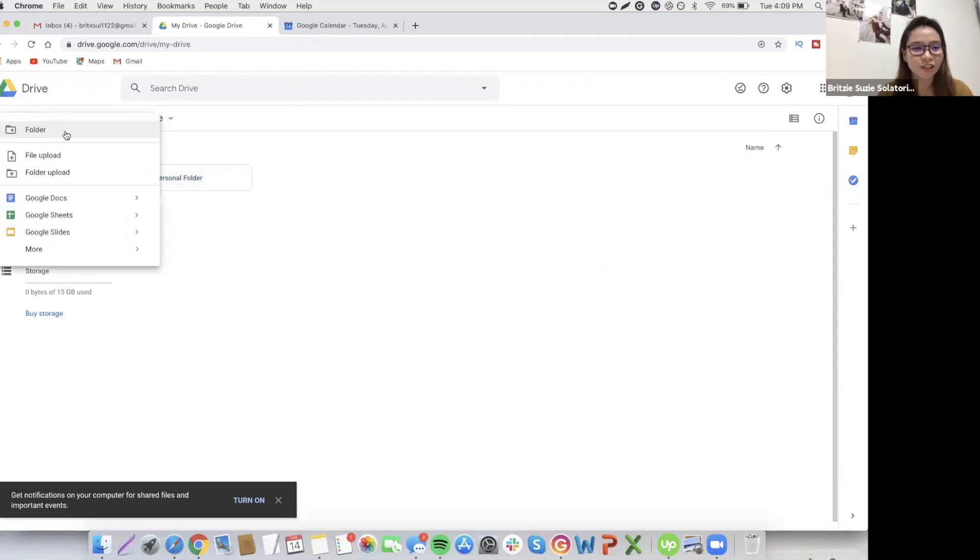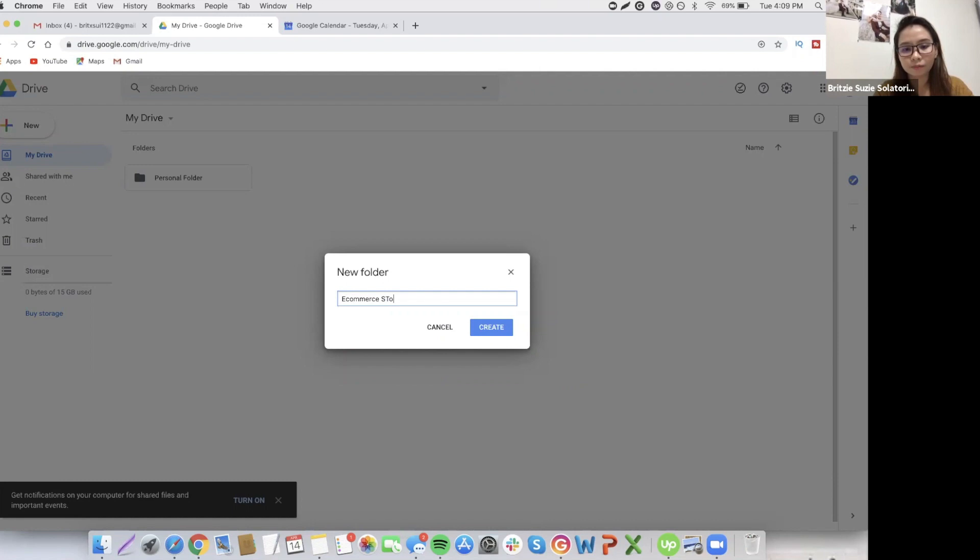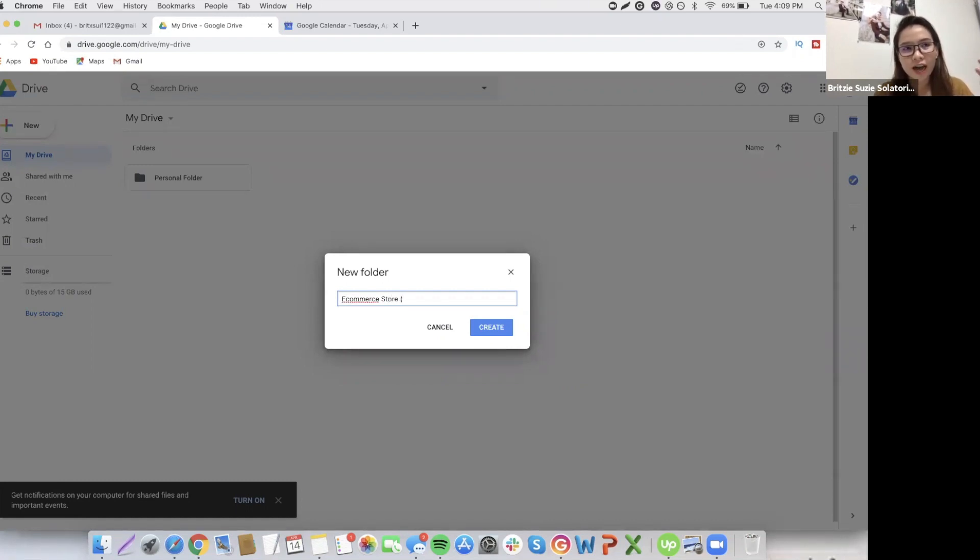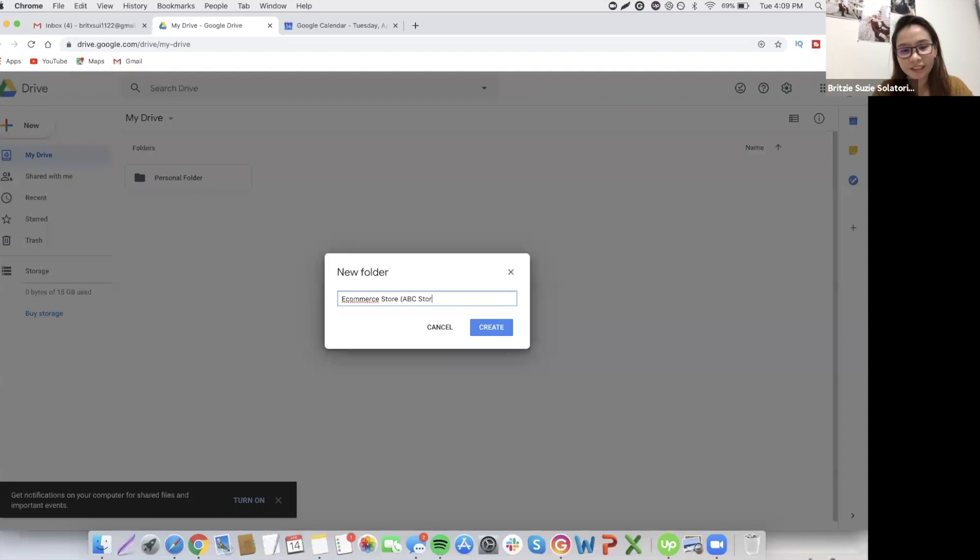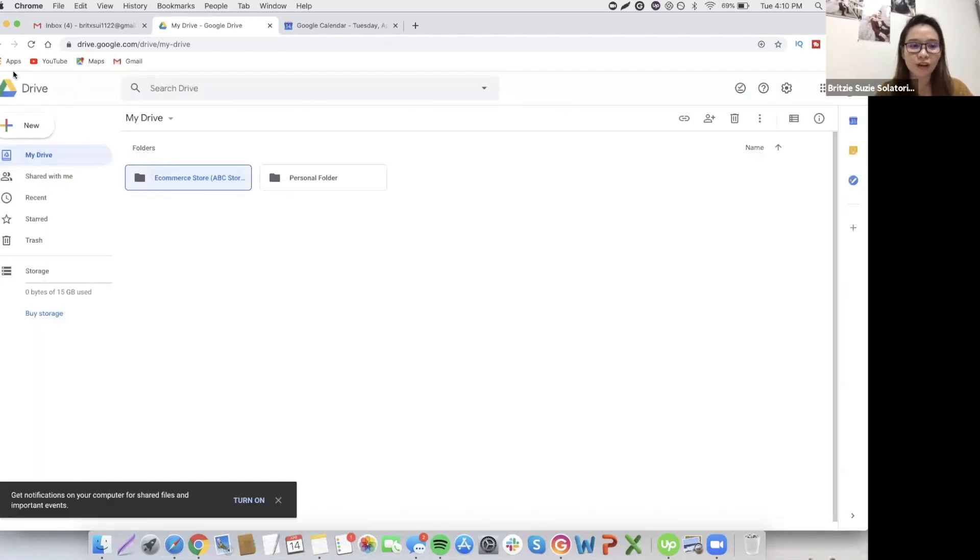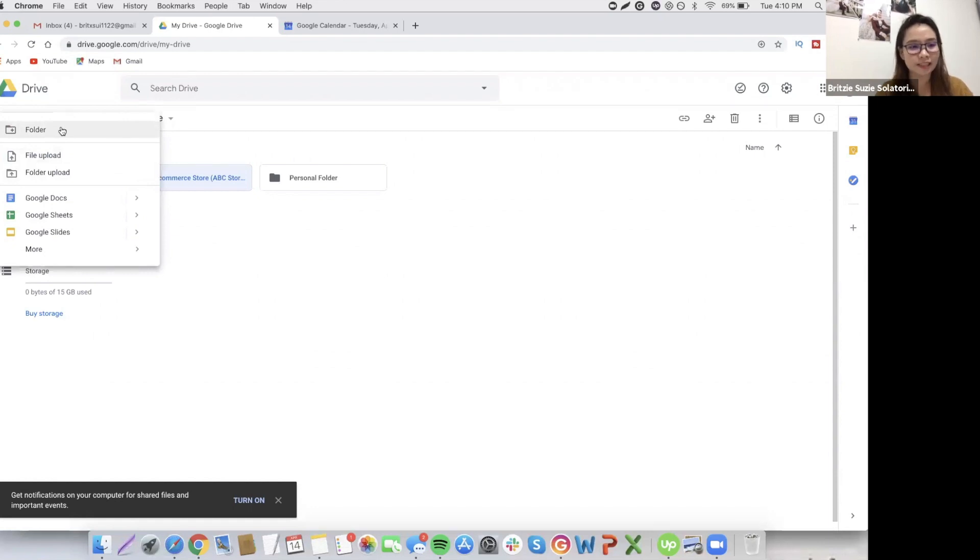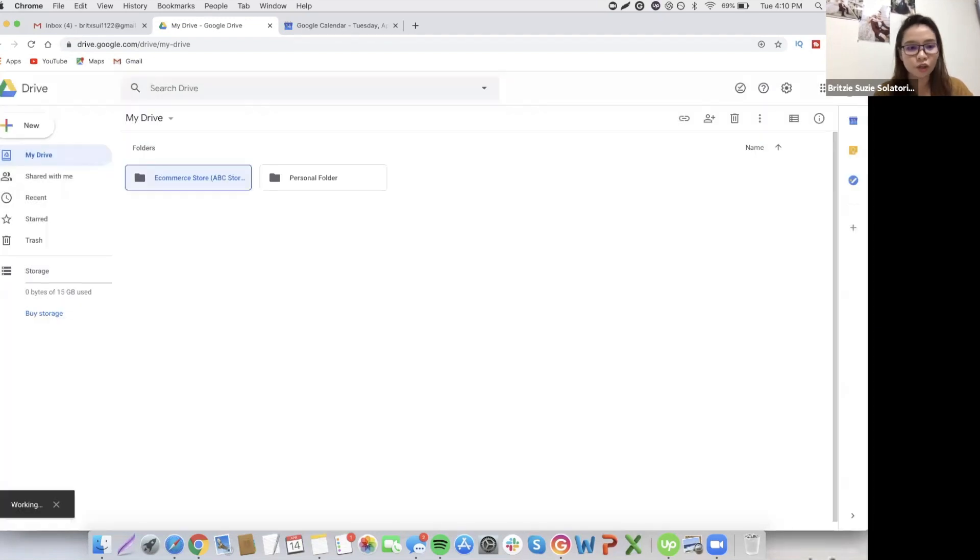We also have, let's say, if you have another business like an e-commerce store. You have all your details or files about your e-commerce store, like your high-res logo, high-res banner. You will upload everything here so that you don't have to worry about it. For example, ABC store. Another example, if you have other clients, like freelance clients, online clients.